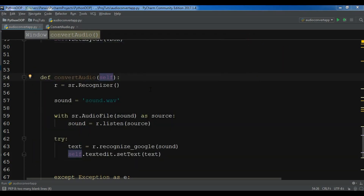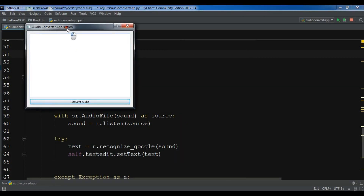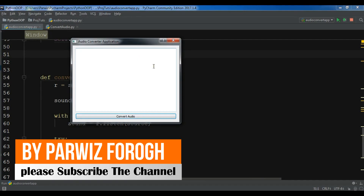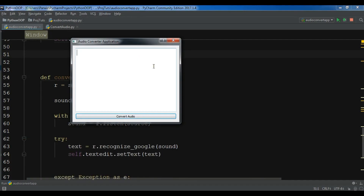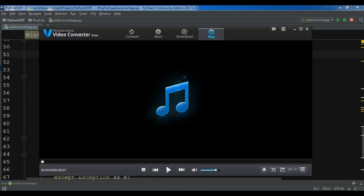Before this, let me show you what we are going to make. For speech recognition you need to be online if you are using the speech recognition library. But there are some other libraries that you can use offline, which I will show you in later videos. Now this is our application, and let me show you the sound that I am going to convert from audio to text.